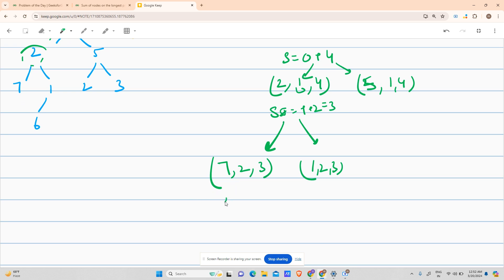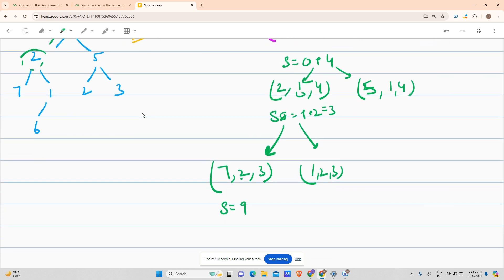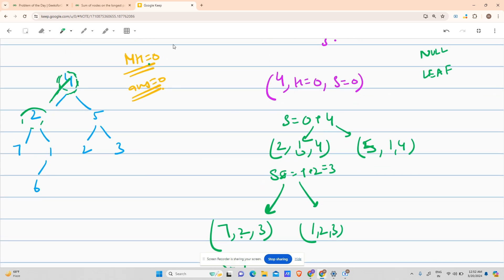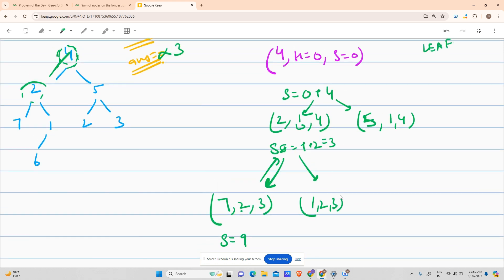Node 7 is a leaf node. First update sum: 6 plus 7 equals 13. Then check: is height 2 greater than mh 0? Yes. So update answer to 13 and update mh to 2. Then return. This recursion call has ended.